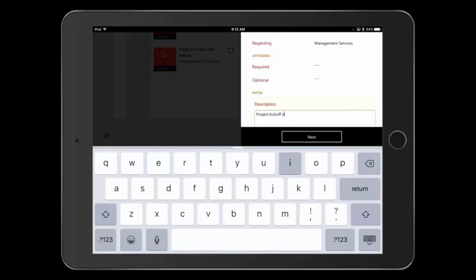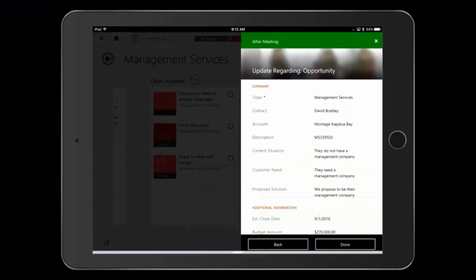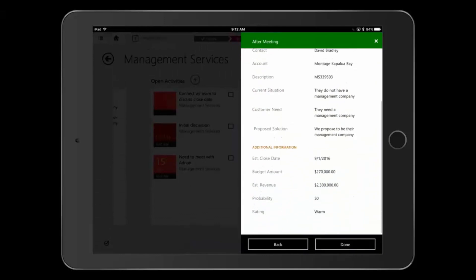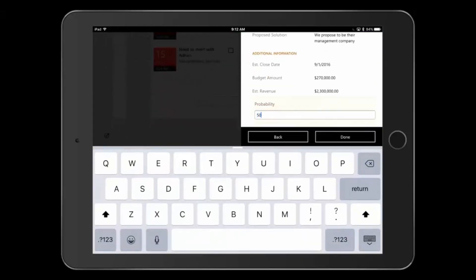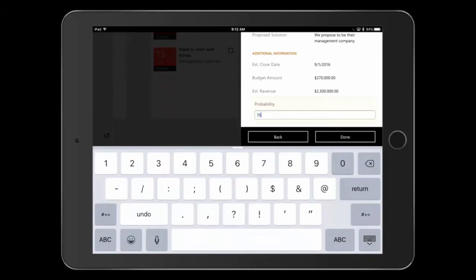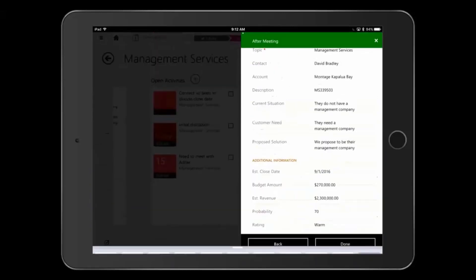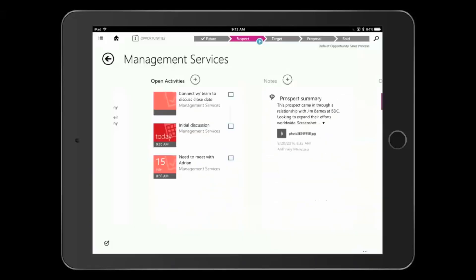I'm updating the notes about the meeting that I've now just had, and it takes me to auto update the opportunity as well. Let's say the probability of this opportunity has increased to 70% based on our conversation. I can make that update and mark the meeting as closed and complete.